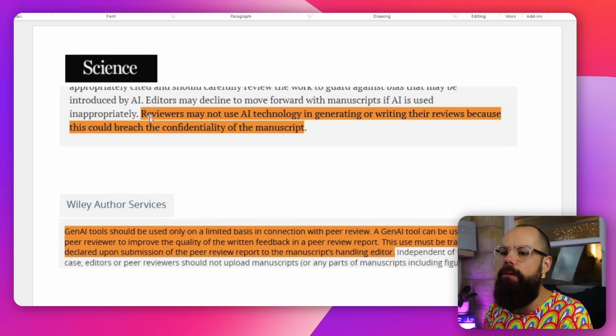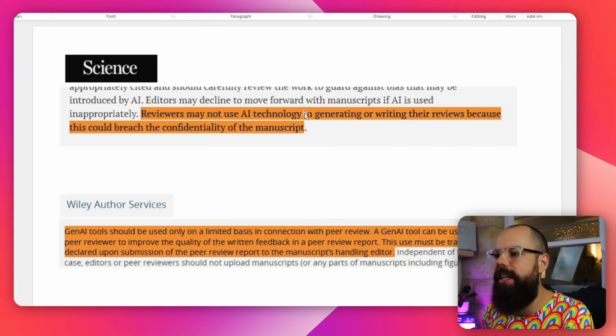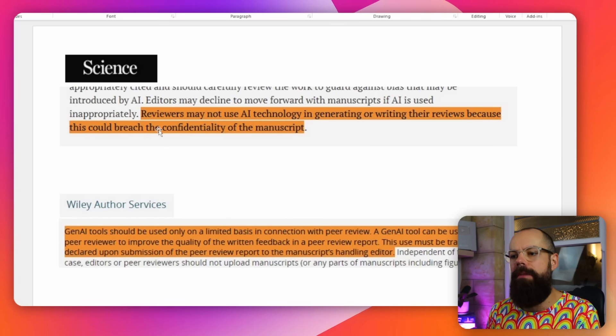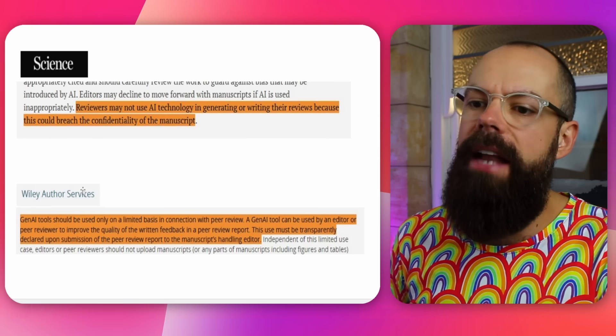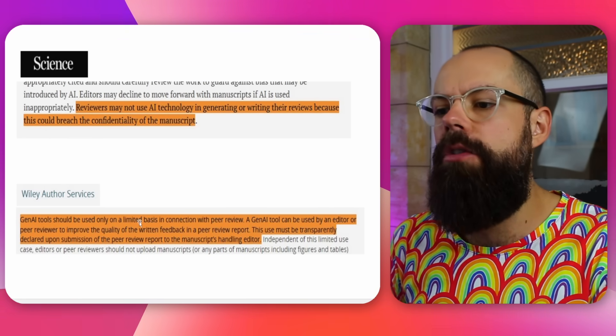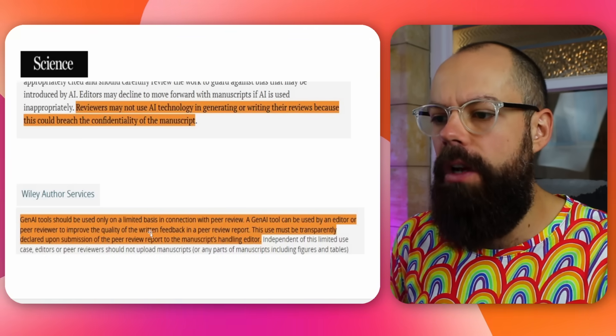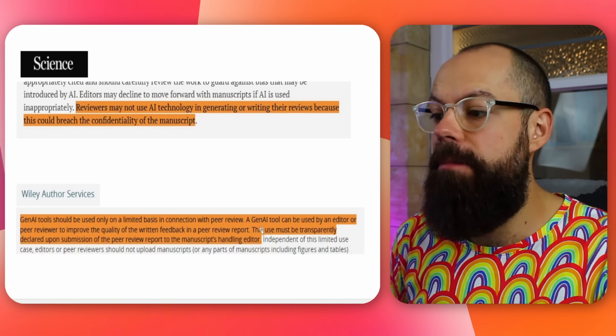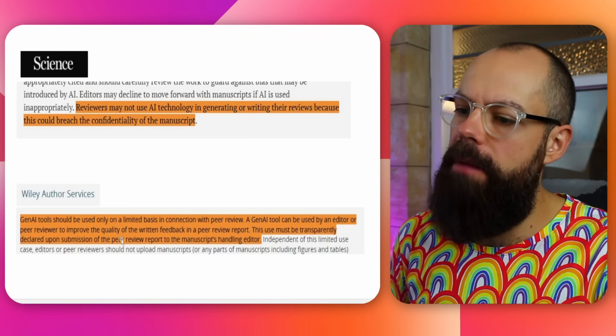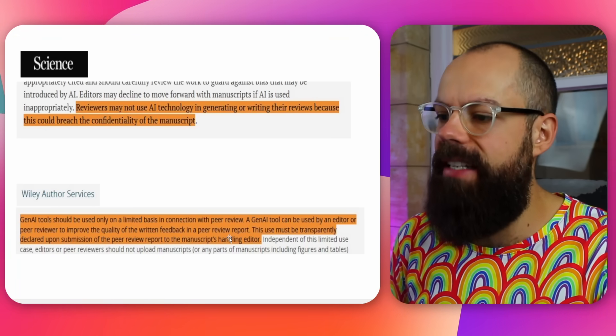Science says reviewers may not use AI technology in generating or writing their reviews because this could breach the confidentiality of the manuscript. Wiley says generative AI tools should only be used on a limited basis in connection with peer review — it can only be used by an editor or peer reviewer to improve the quality of written feedback, and this must be declared transparently upon submission of the peer review report. So you can only use AI to communicate your ideas more clearly in writing — you can't get your ideas from AI.